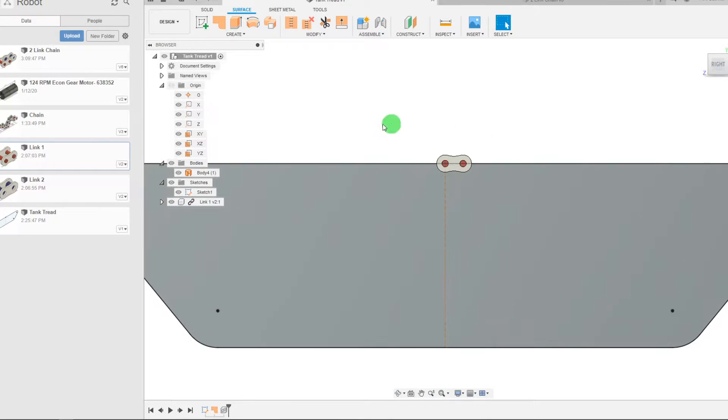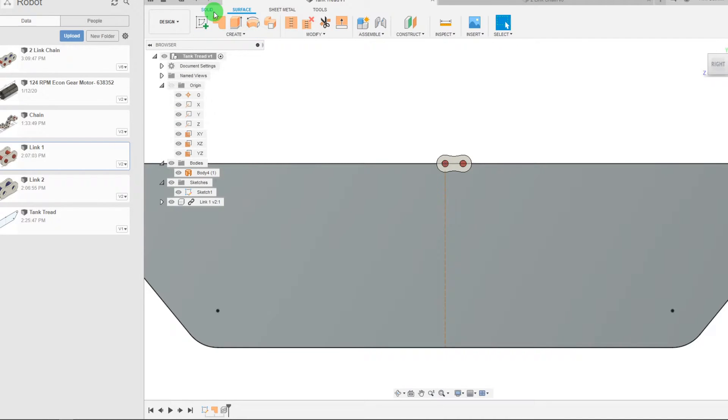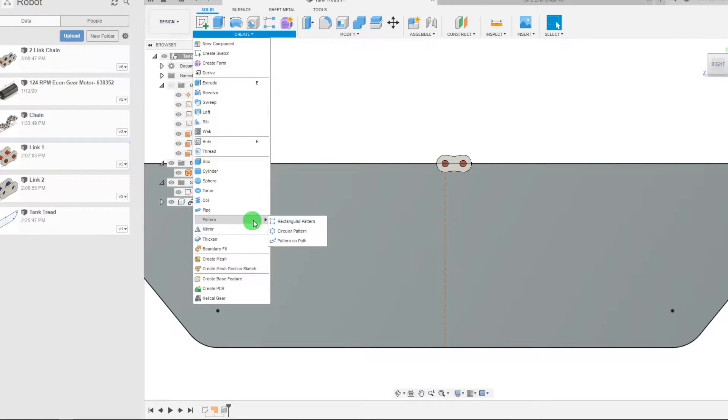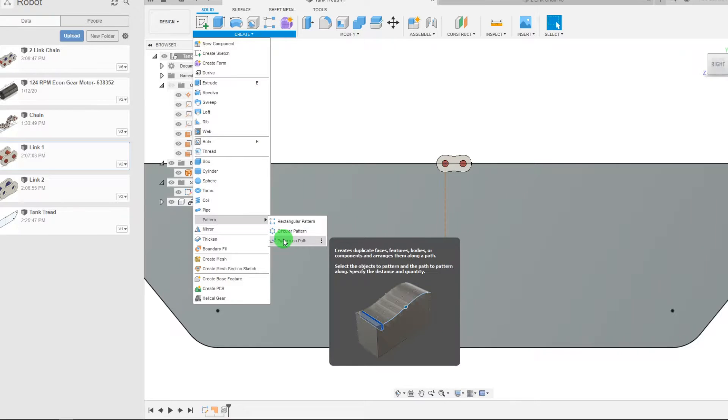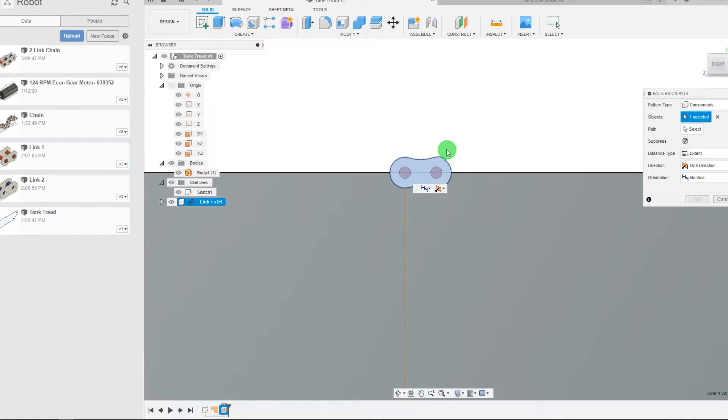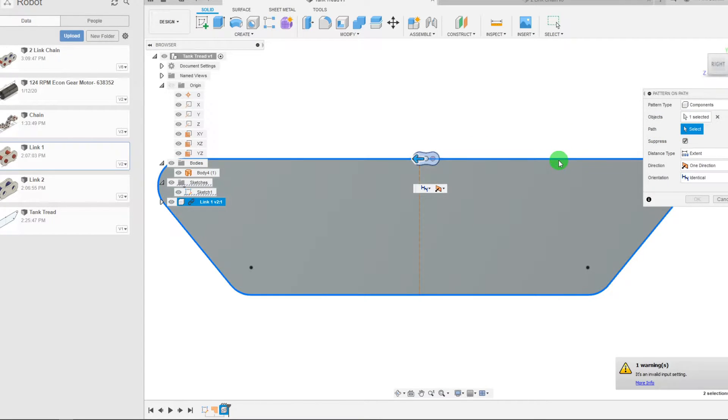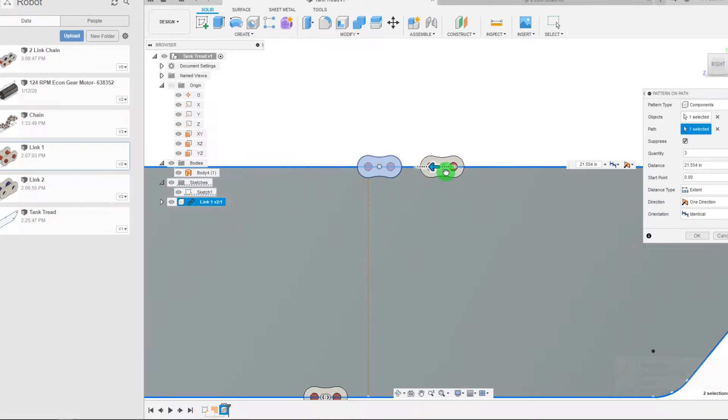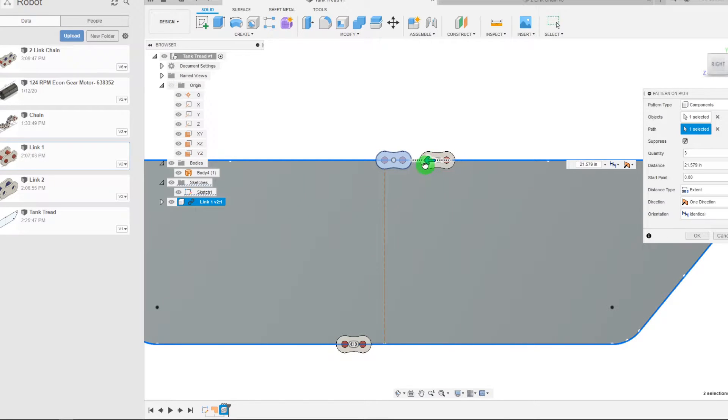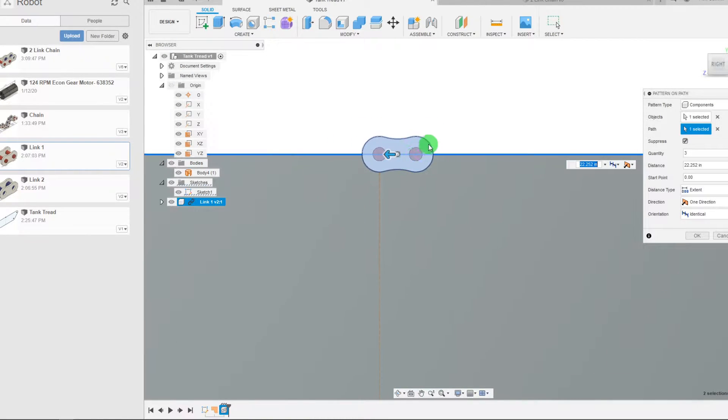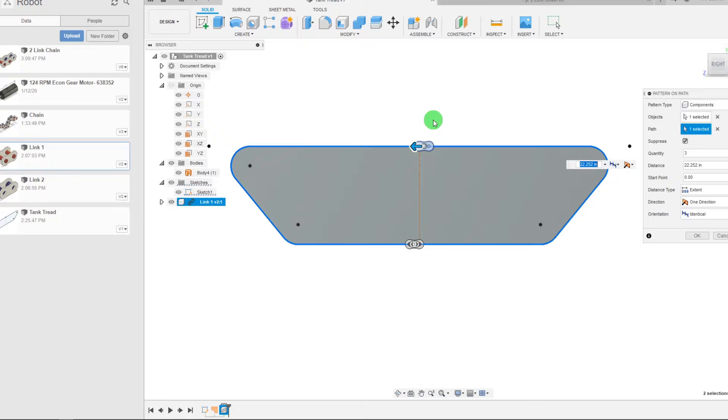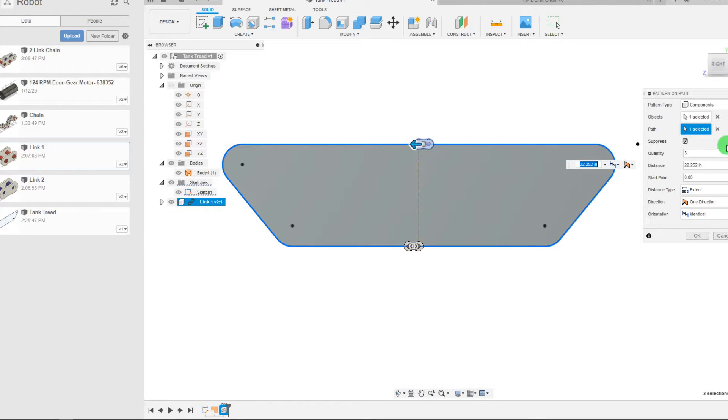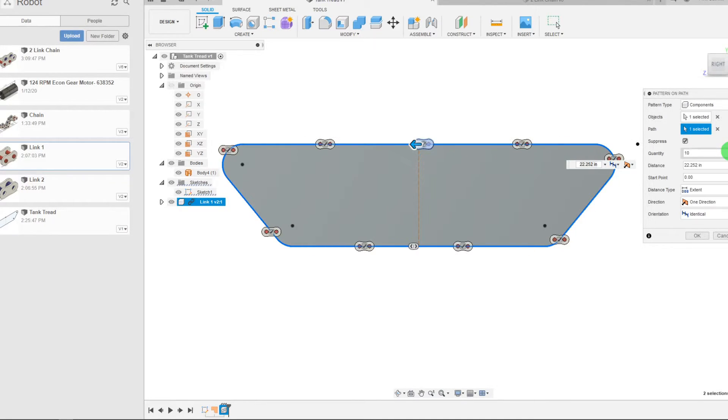From here we're going to come to create under solid and we want to come to pattern, pattern on path and we're going to select this component, this link component. The path is going to be this path. So I can drag this arrow and as you can see one of the links has already come up. So that being said I only have a quantity of three, I have three links here. But if I bump up this number you're going to see more than just popping up and they're all going to be on the path.